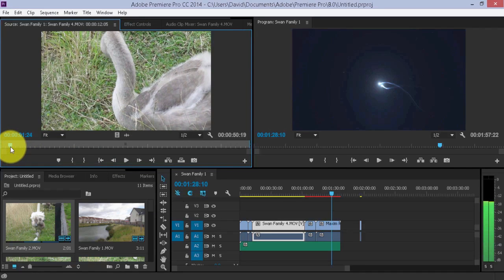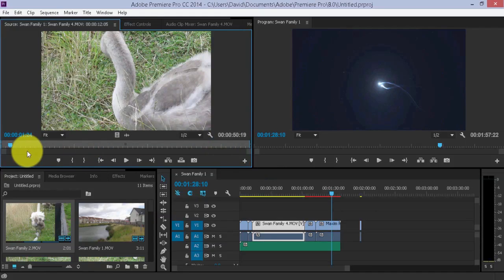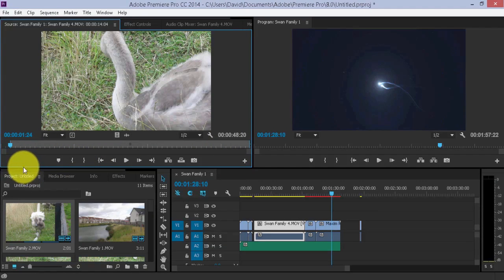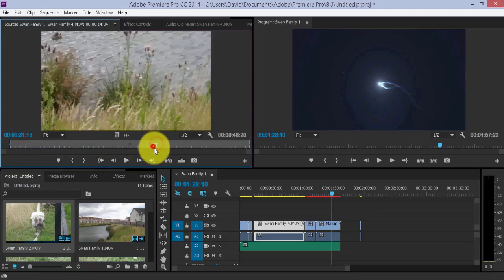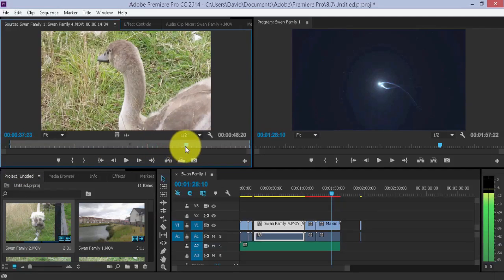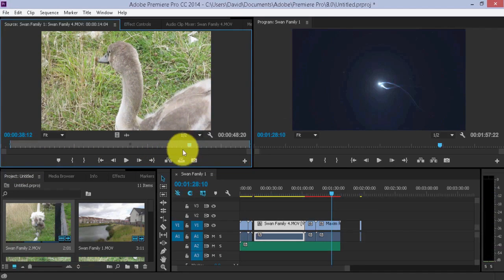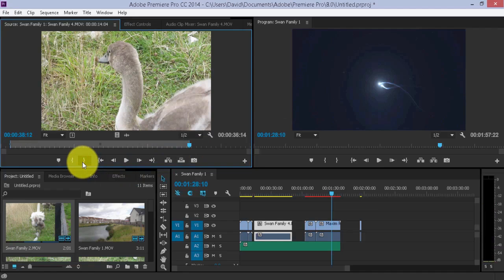No that's not perfect, that'll do. Again, the mark in, and let's just say here, mark out.